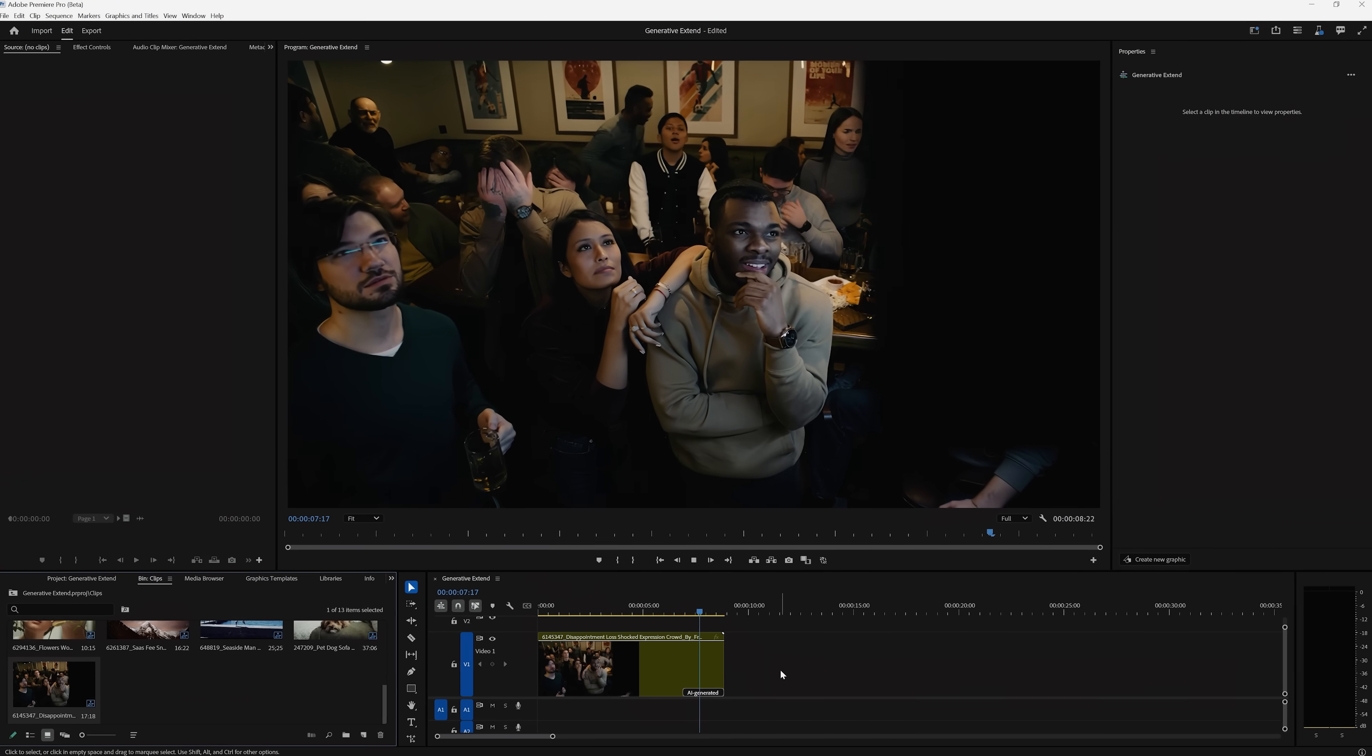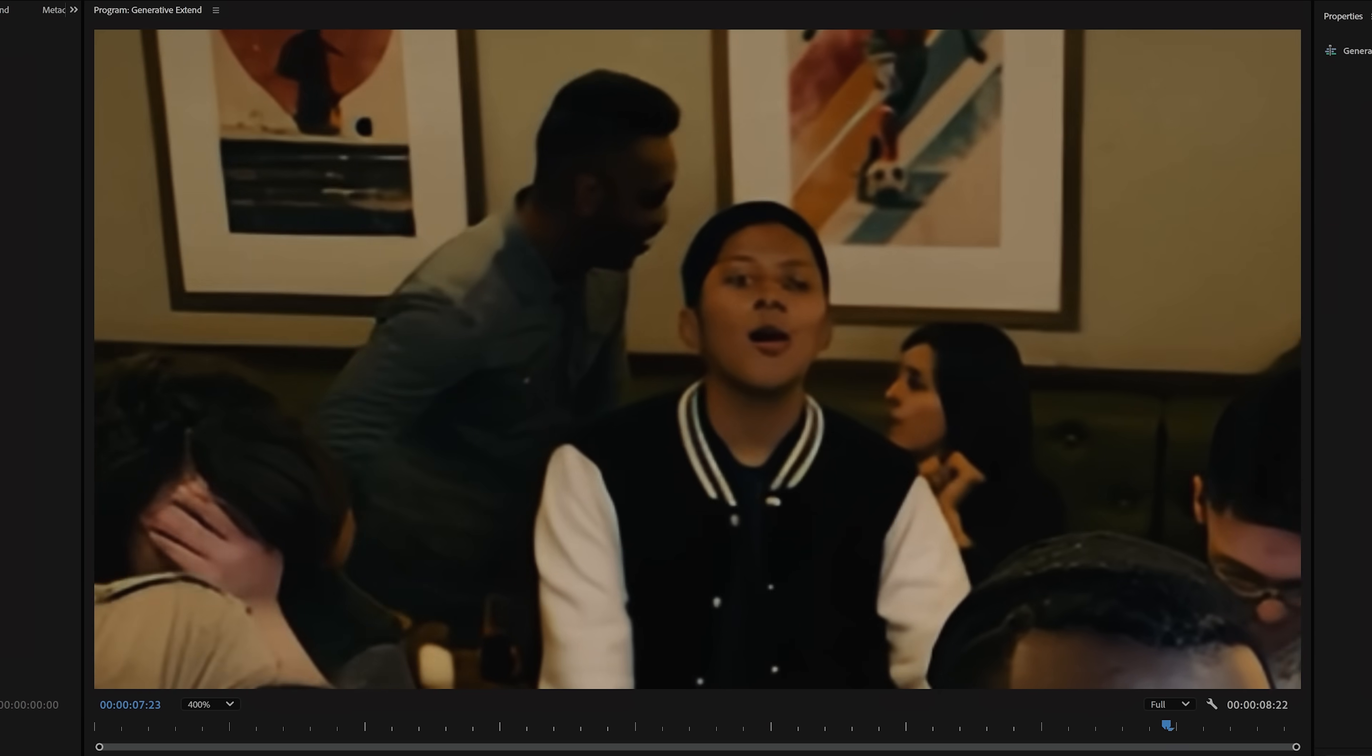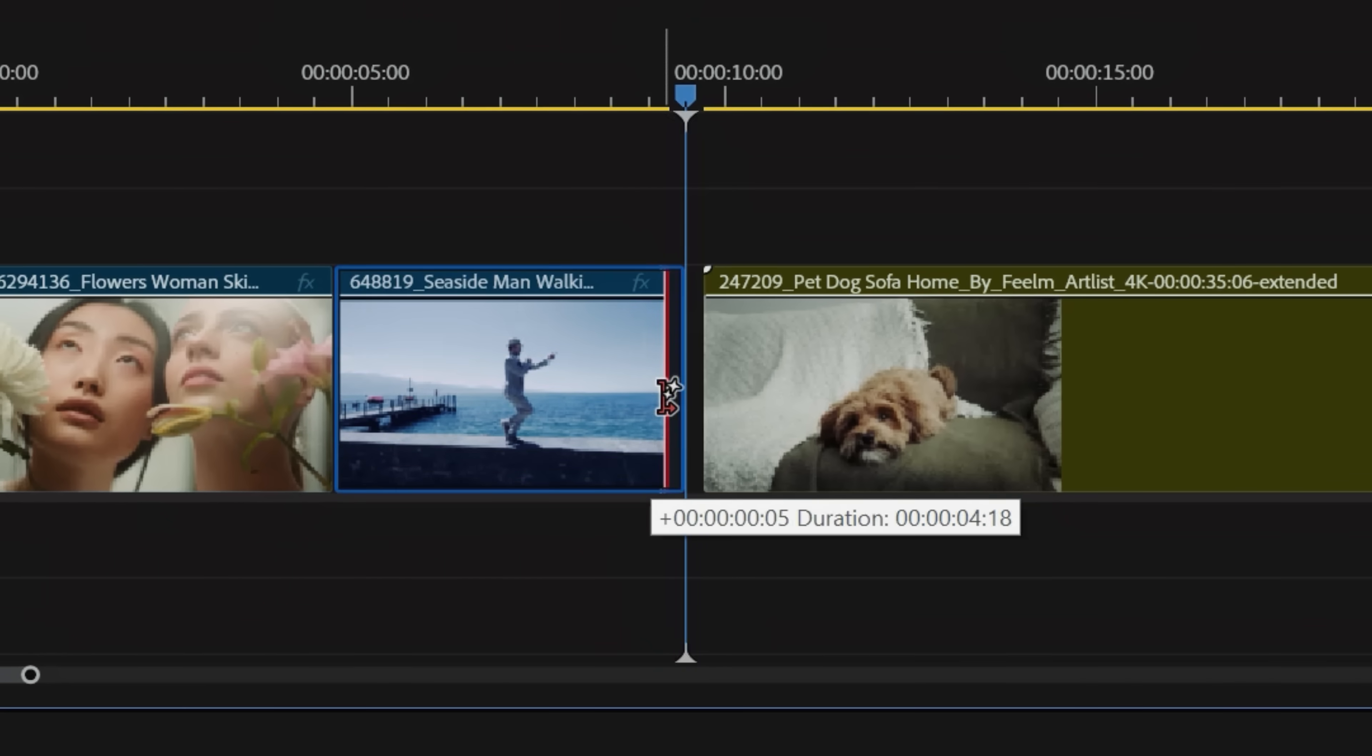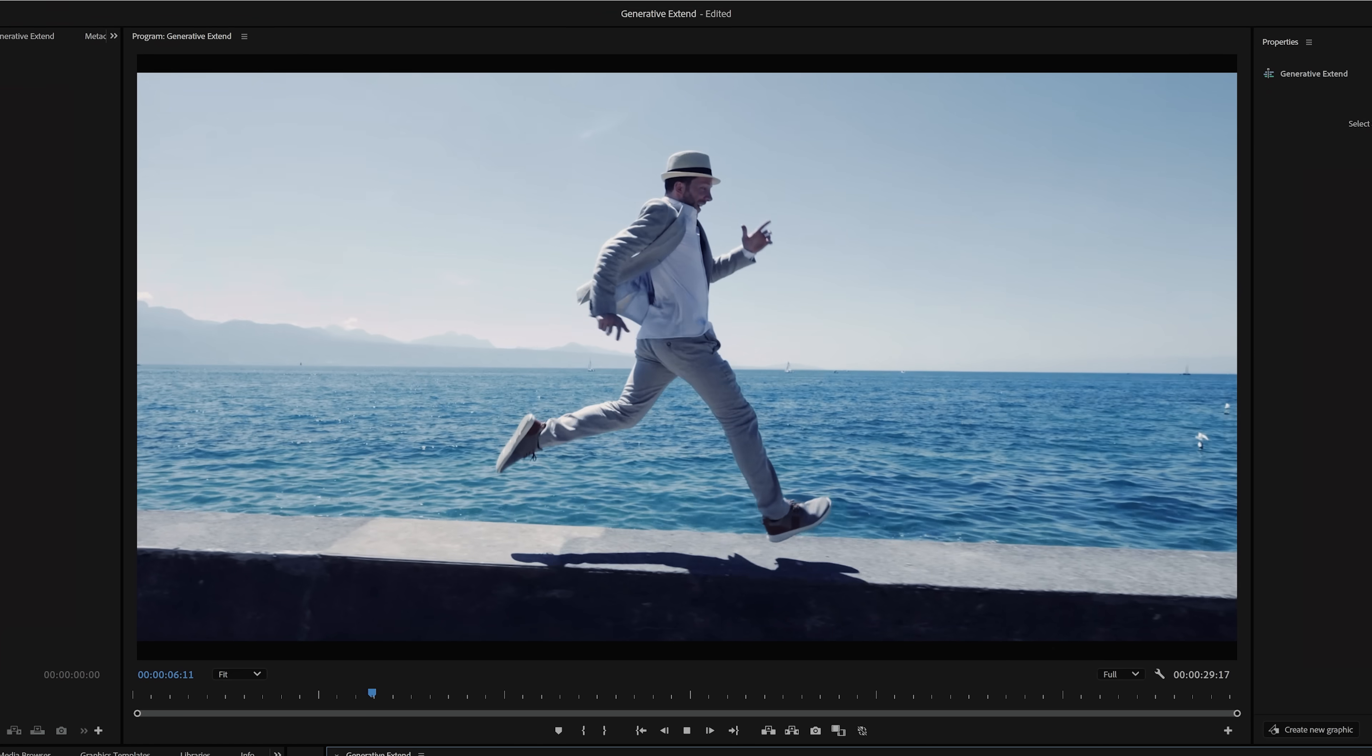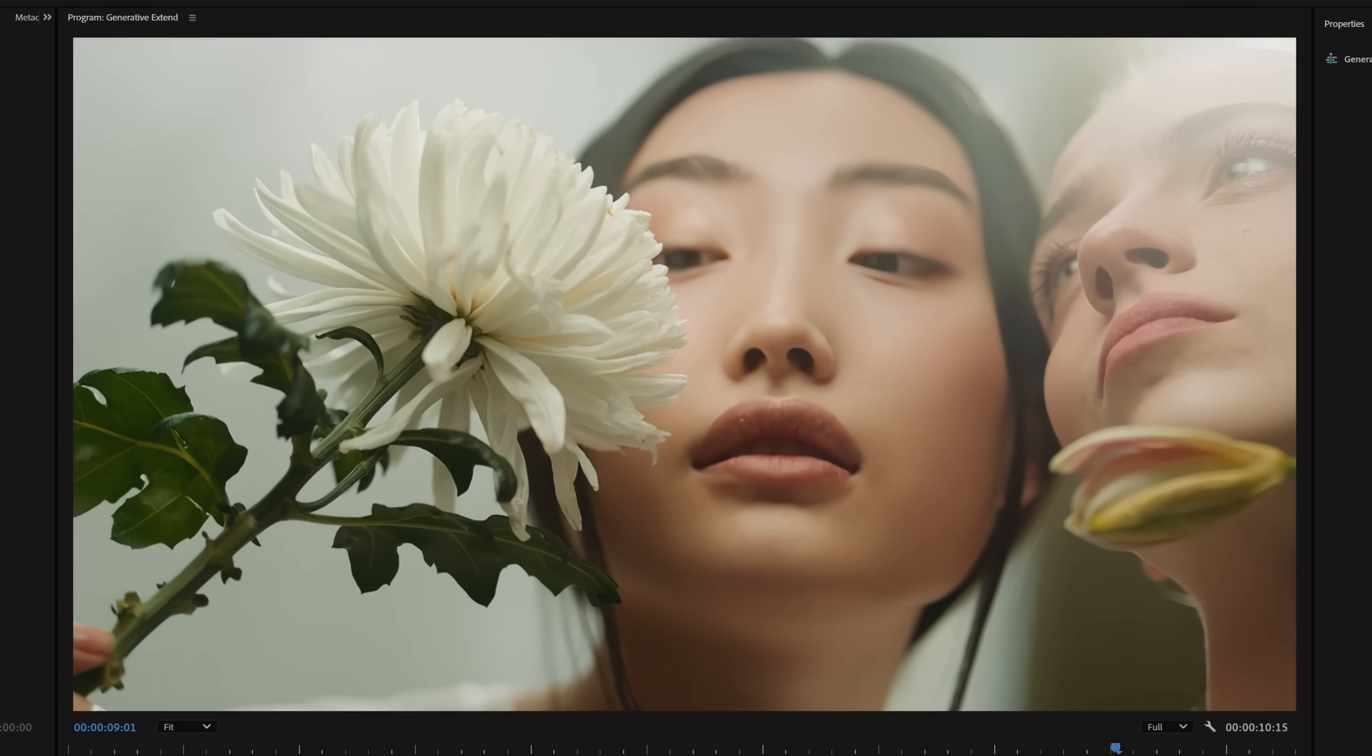Of course, the longer you use the Extend feature, the more chances for any AI artifacts, especially if there are faces in the background. But I see this being used more for a couple frames to fill in gaps in the edit, and probably most often to fill out a transition without having to time remap.